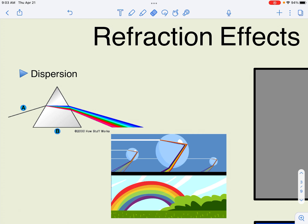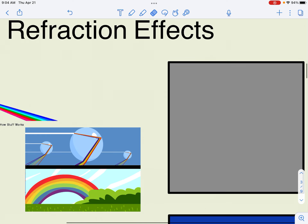Rainbows are because of refraction — the same dispersion effect where all the different colors from sunlight are merged together so we just see white light. But when the light passes into air molecules that have different densities because of extra moisture in the air, refraction takes place and the light gets spread out into its different colors.